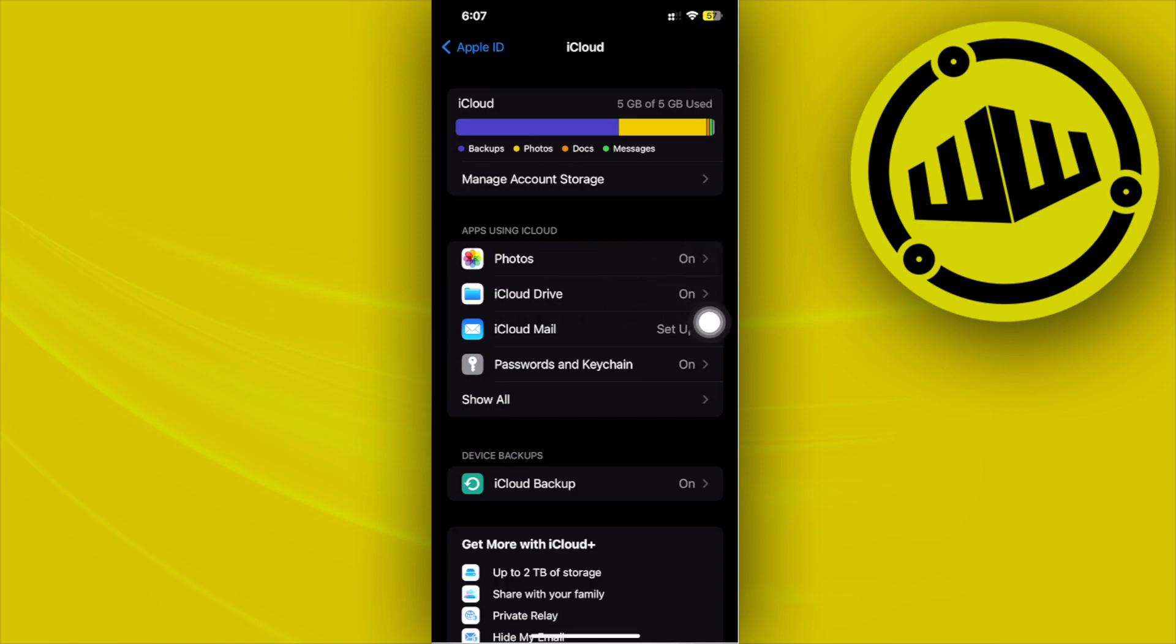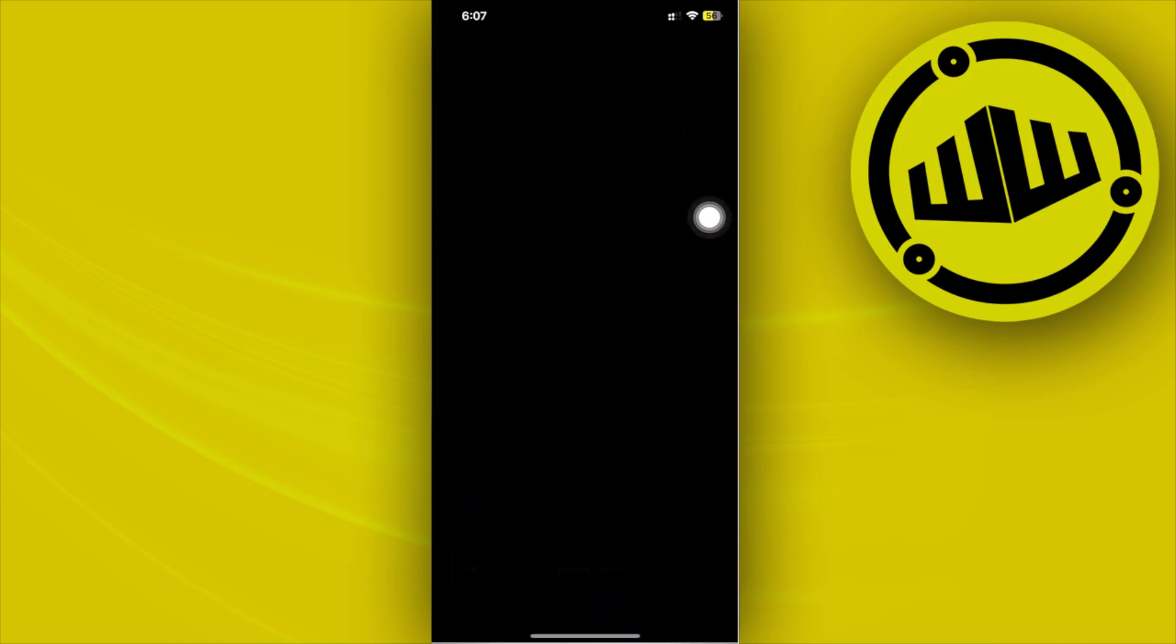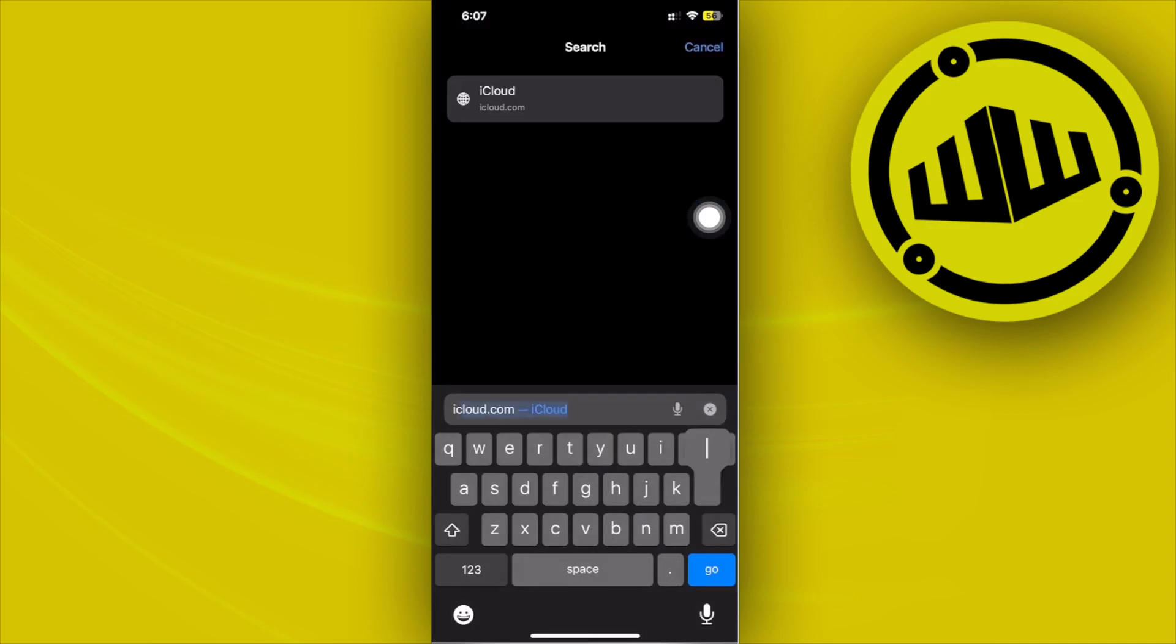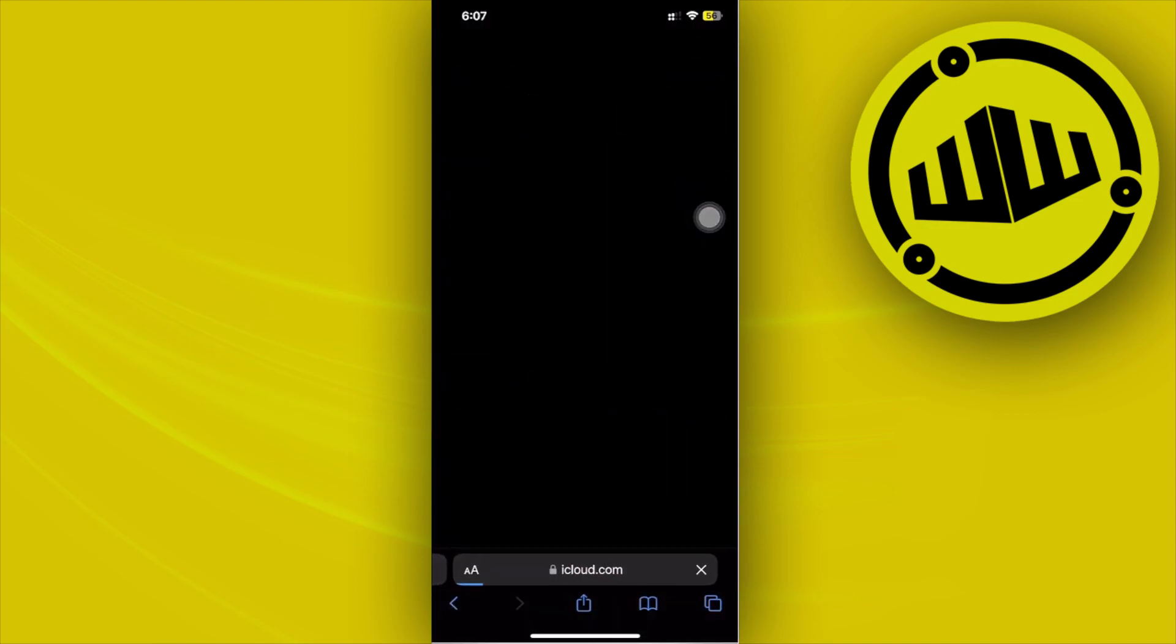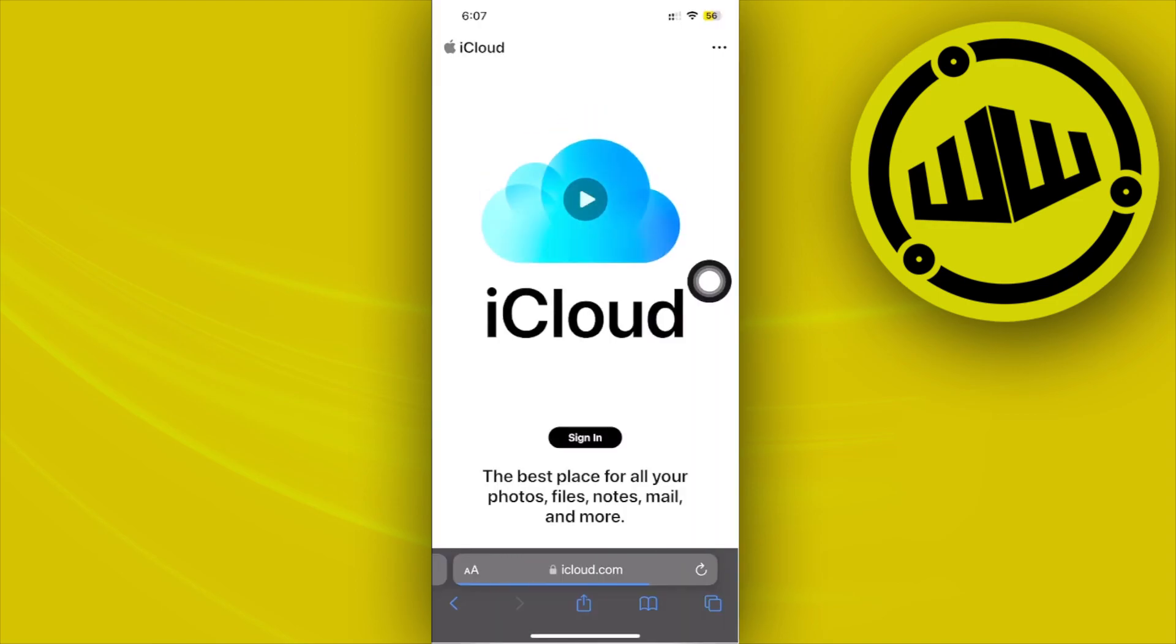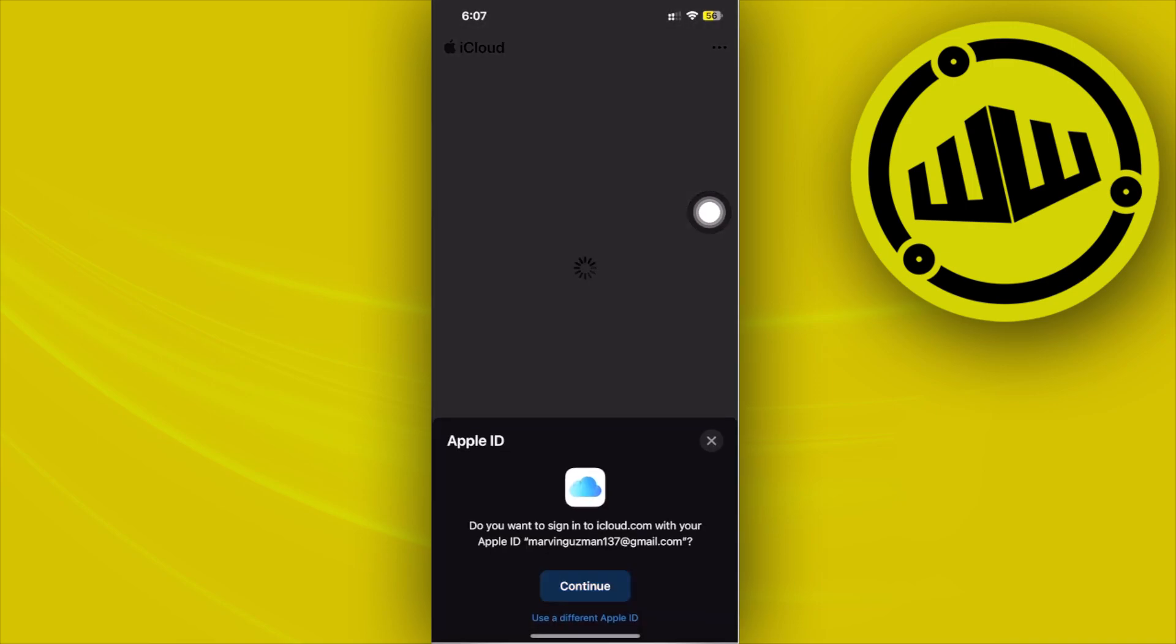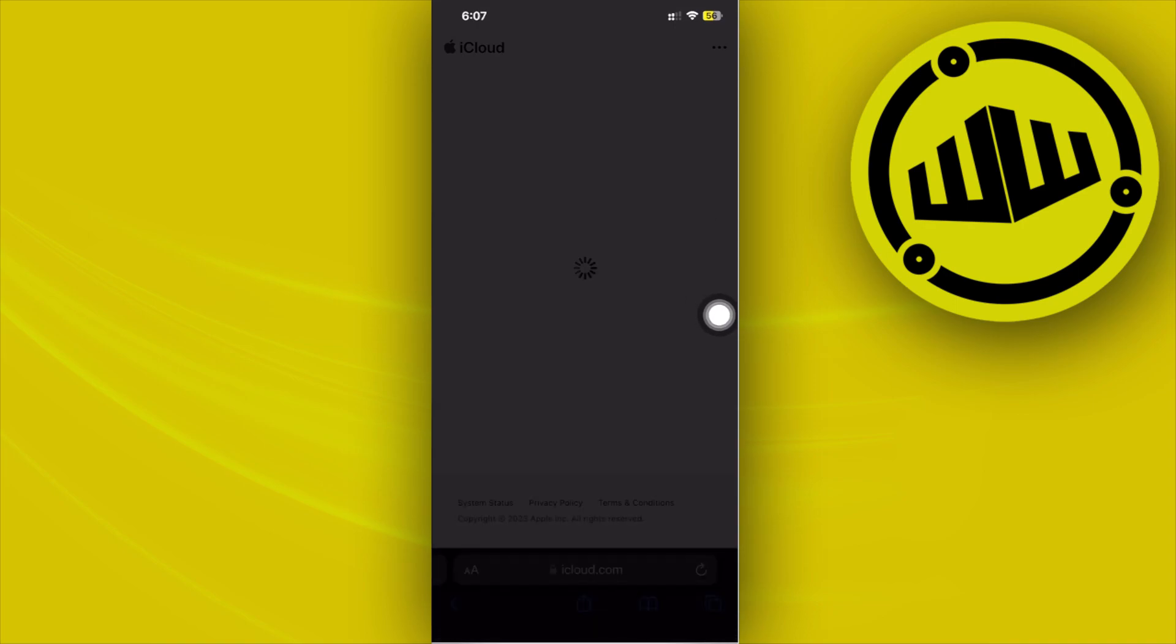For us to access our uploaded photos on the iCloud, we could actually go ahead and access that through our web browser just by searching for icloud.com, logging into your Apple ID. Once you're done on here, let's tap on sign in, proceed with continuing with your Apple ID.